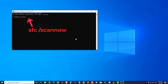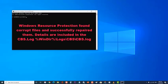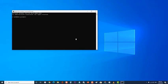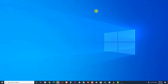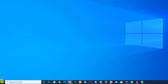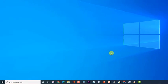Once the scan has completed and is successful, you'll see the response. Then enter the next command and press Enter. Restart your computer and check if the high CPU usage by Service Host Local System still occurs.